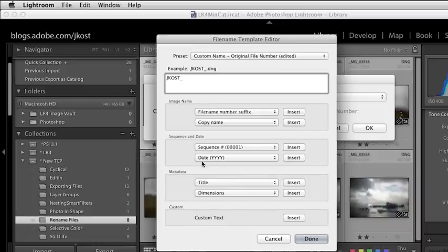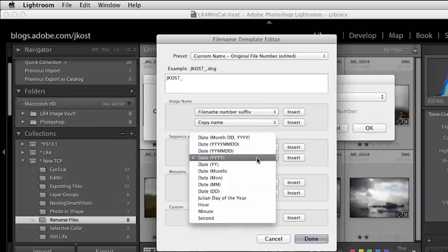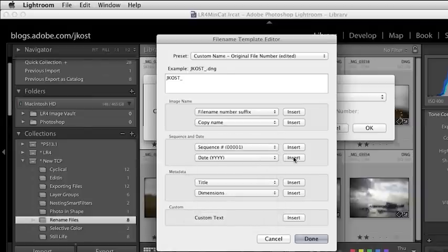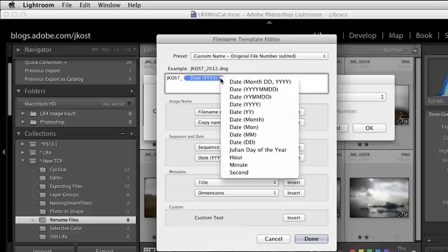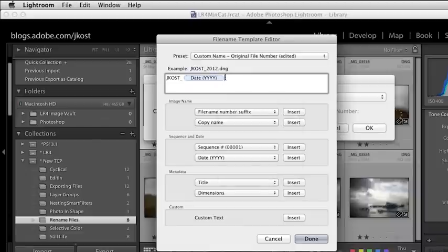Then under the sequence and date area, I'm going to insert the year. This is interesting — some of you are probably thinking, why don't you just type in the year? If I enter in the date — like the year, month, or day — Lightroom is going to look at the EXIF data in the image and pull that information from it. So I won't need to change this every year because my camera will change every year and Lightroom is just using that information. I'll click Insert to insert the year, and you can see here we've got a preview. Then I'll go ahead and add just another underscore — underscores make the file name easier to read and keep it from running together.